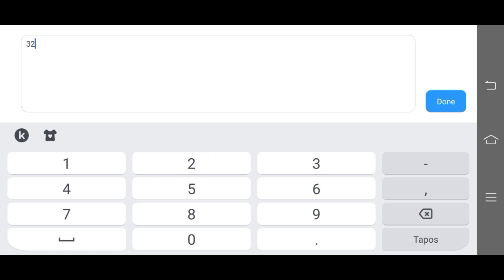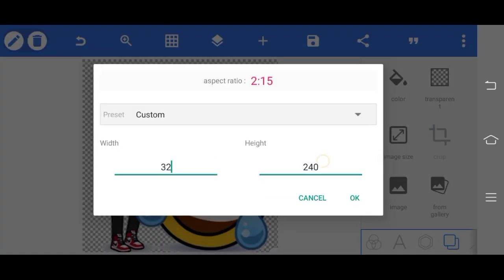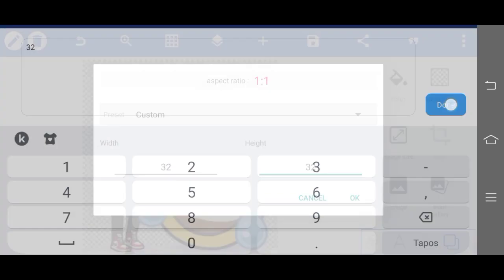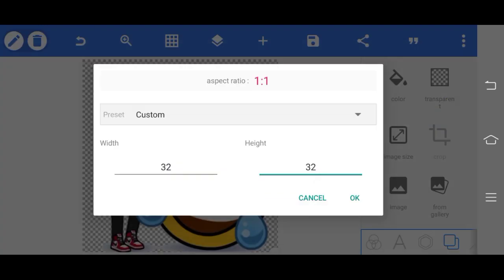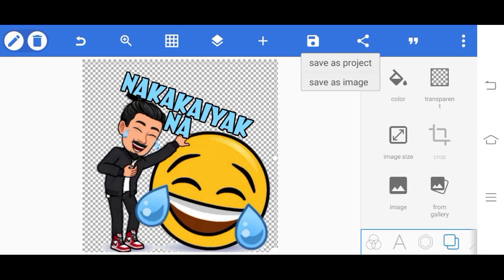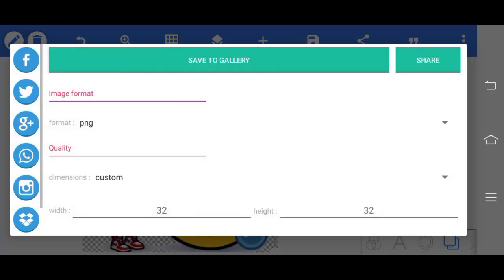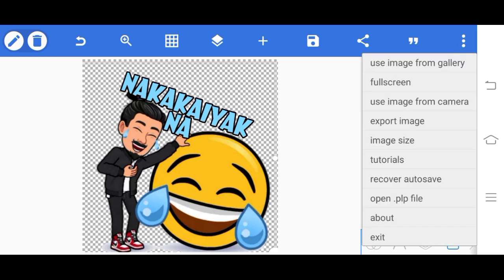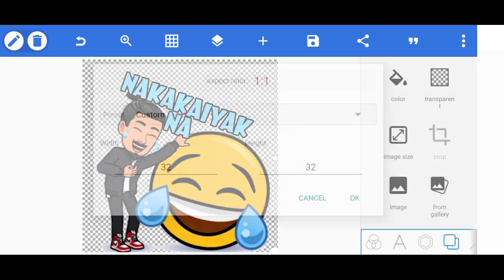Then for the second size again, image size, 32 by 32. These are the sizes for supporter badge stickers. Then save, save as image, save to gallery.